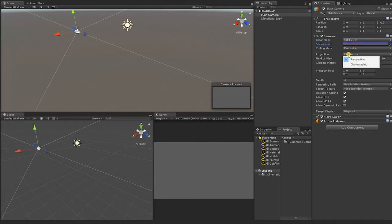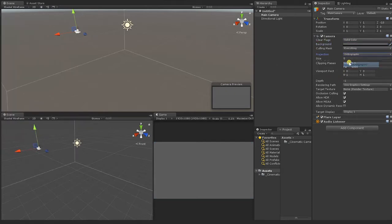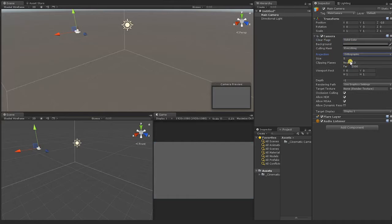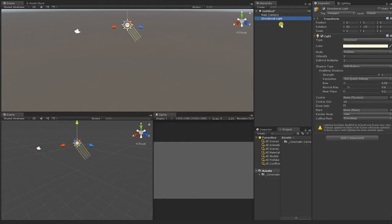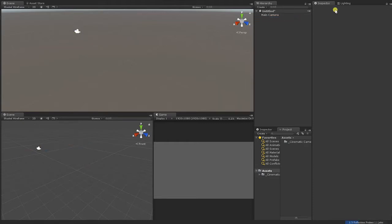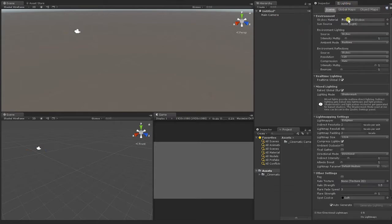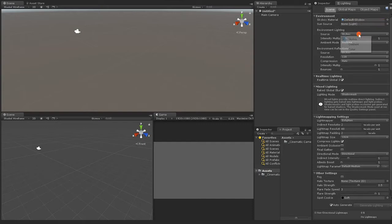We'll then adjust our projection to an orthographic view and reduce our far clipping plane from 1000 to 20, as well as delete the light in the scene. Keep in mind, our camera fade effect will work regardless of these or any other settings. We're simply setting up the scene as we would with any standard UI menu.